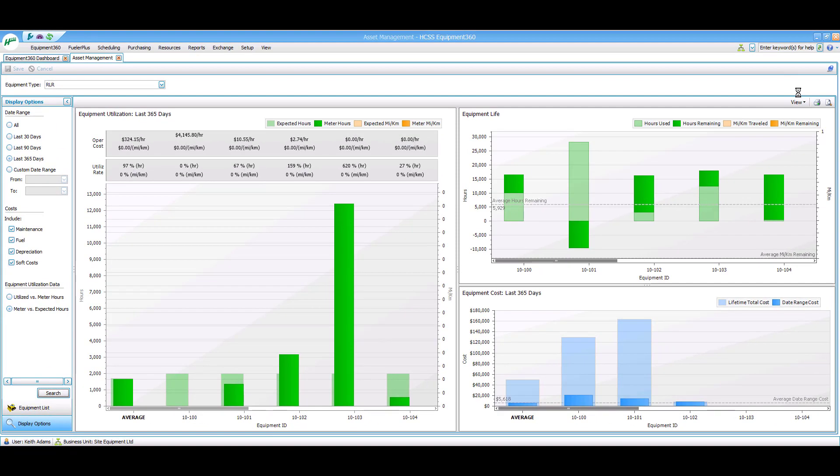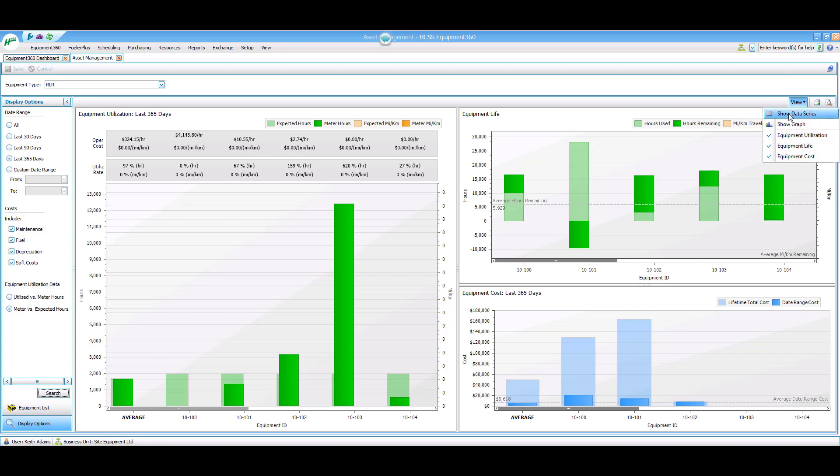These three graphs can help you increase your fleet utilization and help you make better purchasing and budgeting decisions. Most equipment managers have access to all of this information, just in a different view, something more like this.